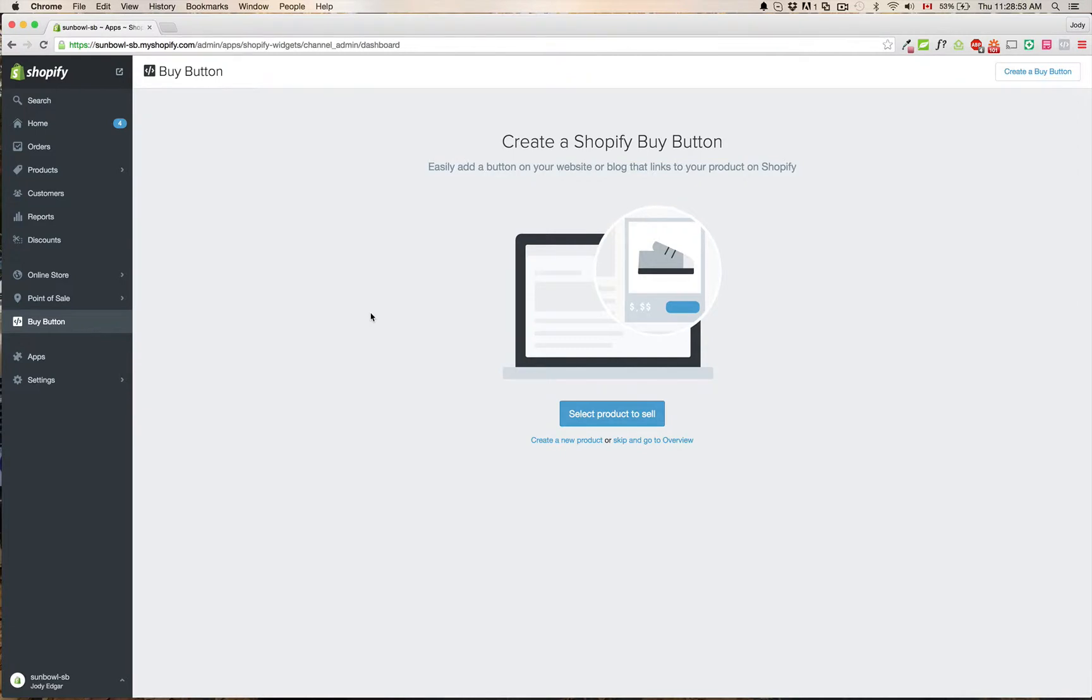So the first thing I need to do to use this is I'm going to need to go and create products. So what I'm going to do is I'm going to go through the other changes and show you where the other stuff is.